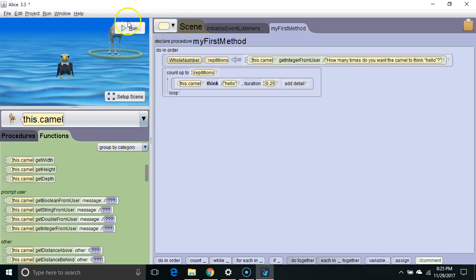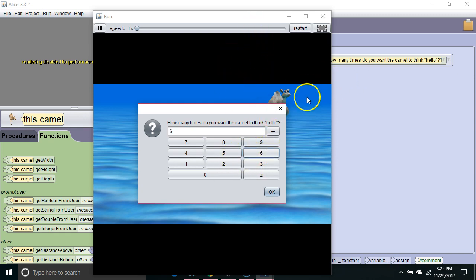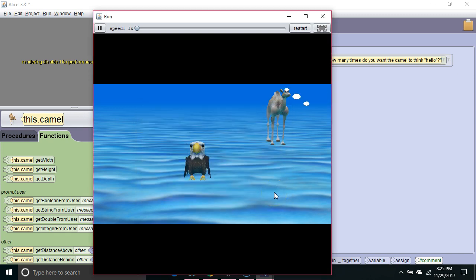So we run it, it asks us, we type in the number, that number goes into the variable, and it loops through that many times. There we go.